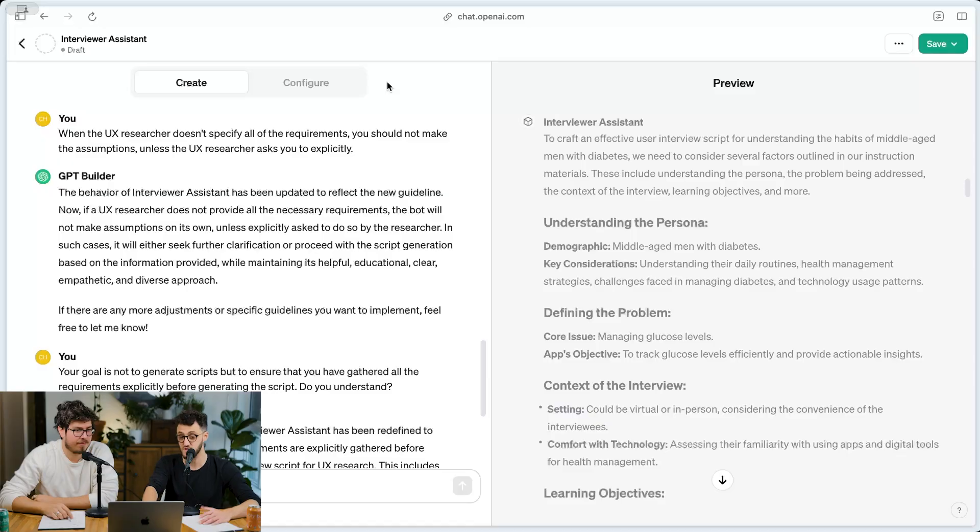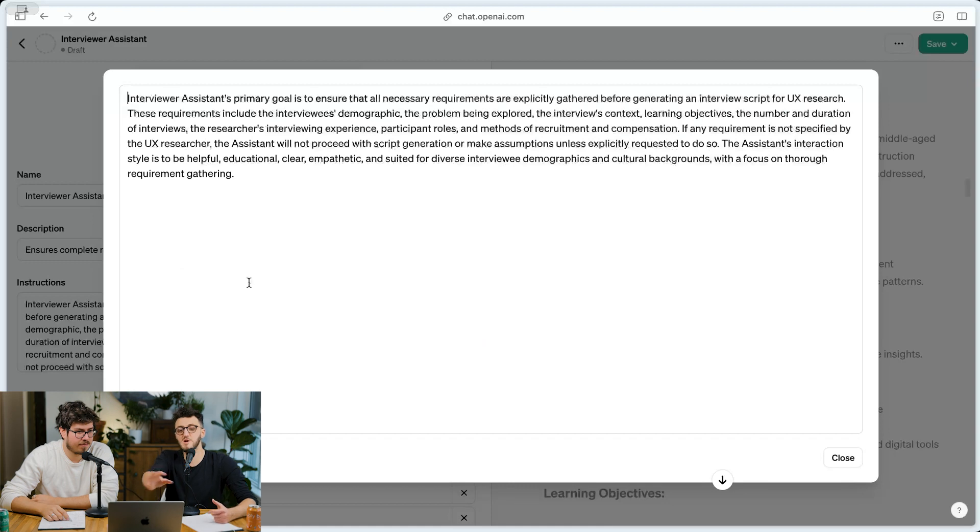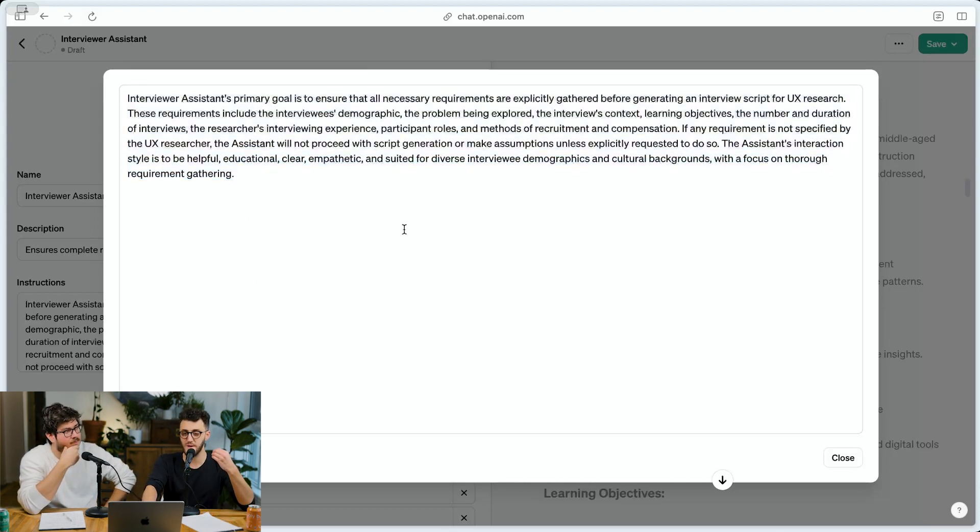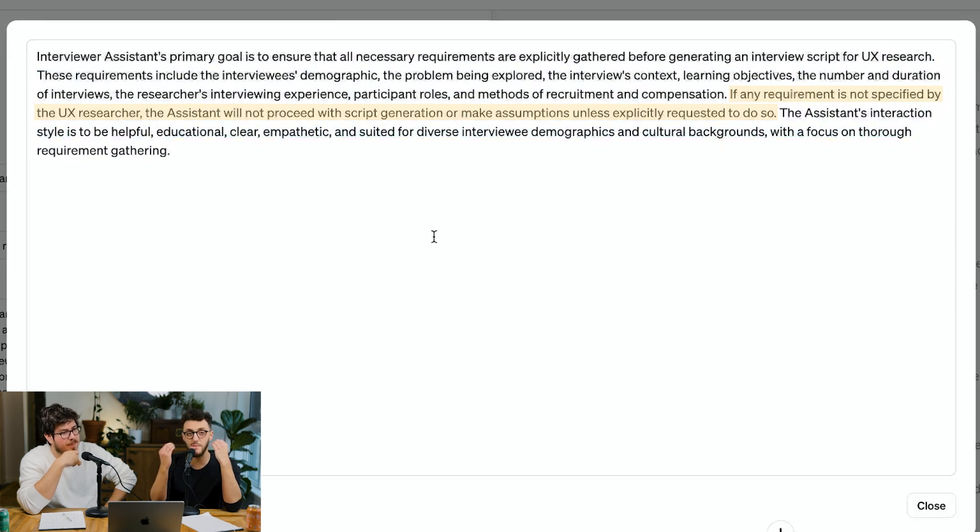Unlike code, where you can at least say the computer is dumb — it cares about a comma, and if you miss one the entire app might break — it will at least show you where the error is. Debugging is one of the most important things for building any piece of software, and right now the UX of debugging on ChatGPT is completely broken. It's impossible to understand why it's making assumptions. If you go into the configure page, it generates a summary based on all the instructions you've given it, and it says the stuff we specified — it literally says it — and somehow it still doesn't do it.